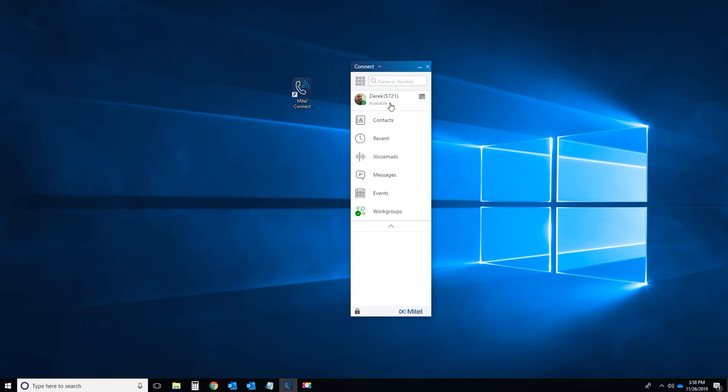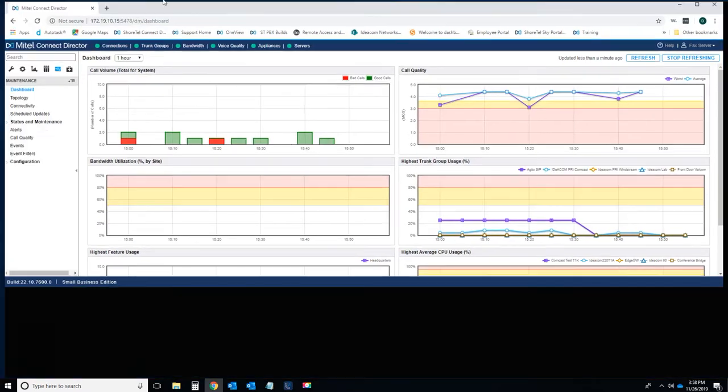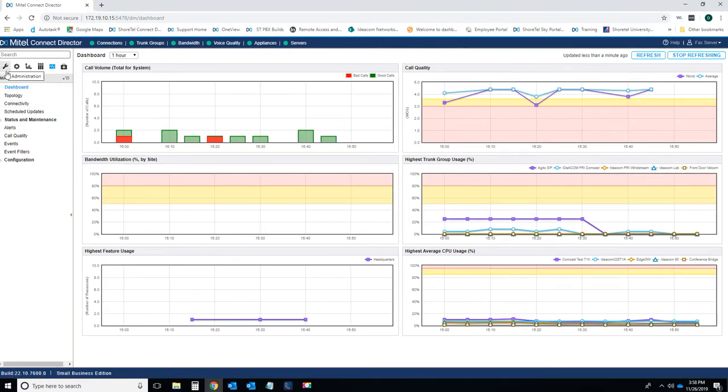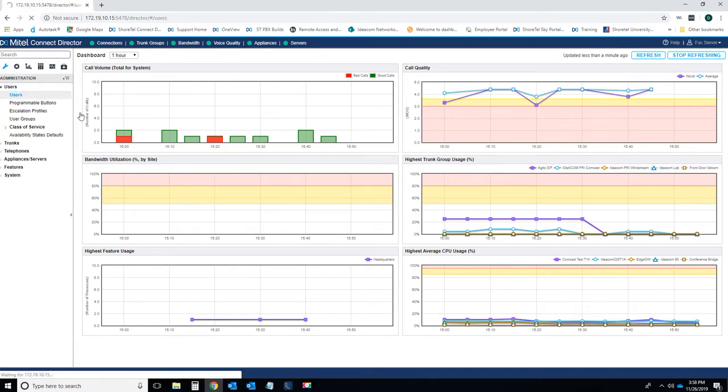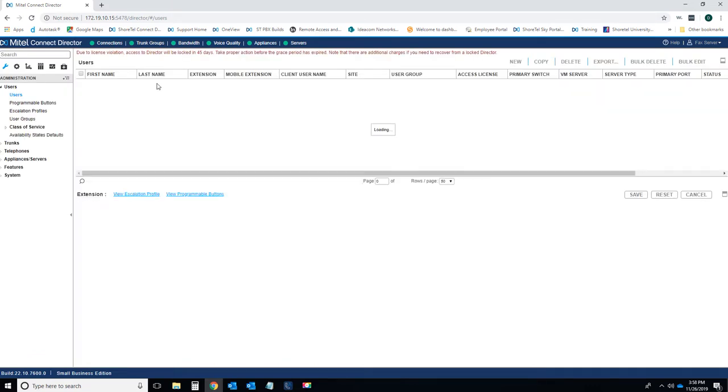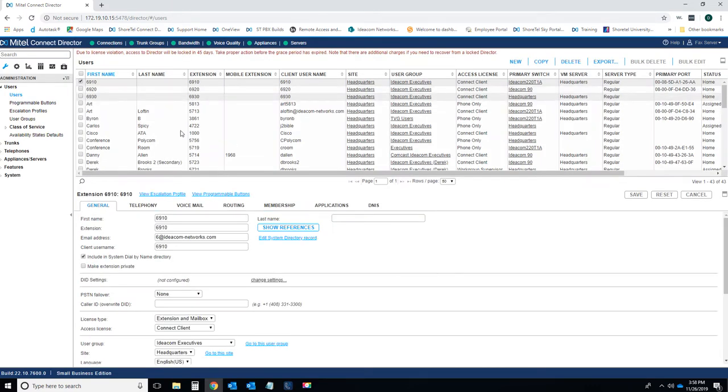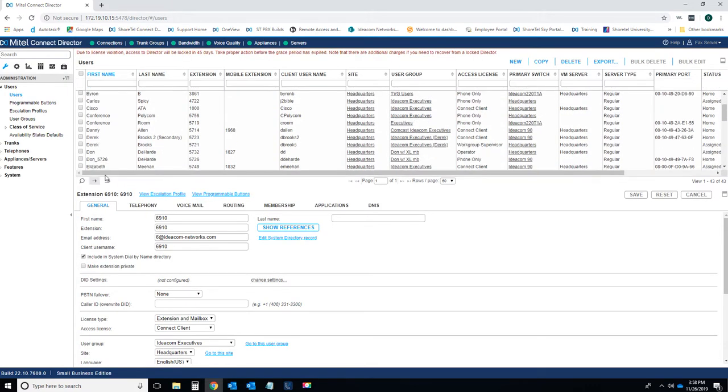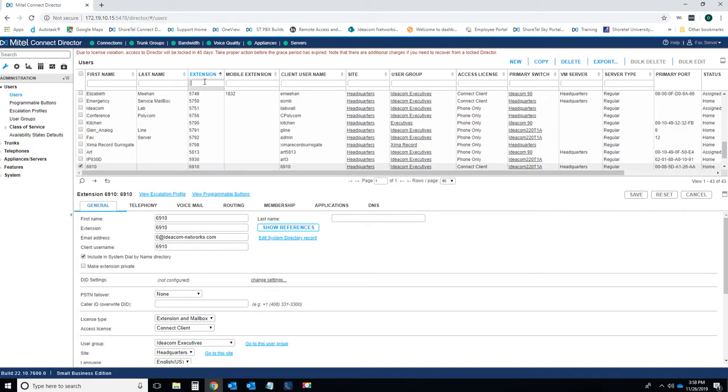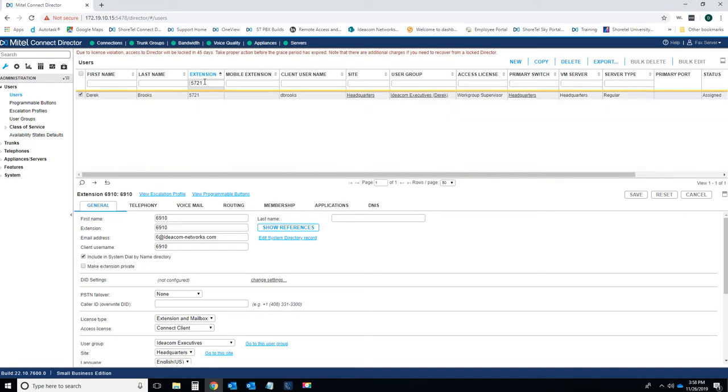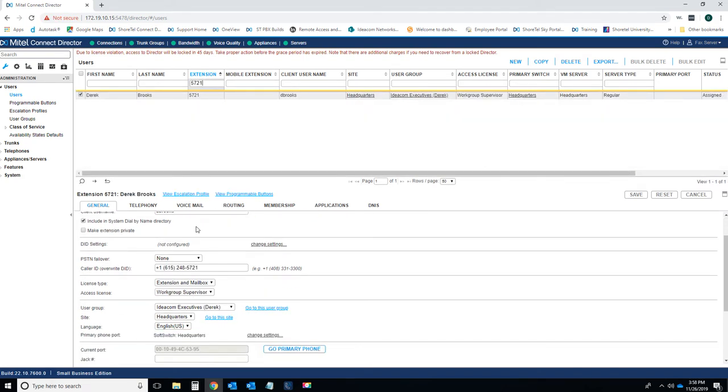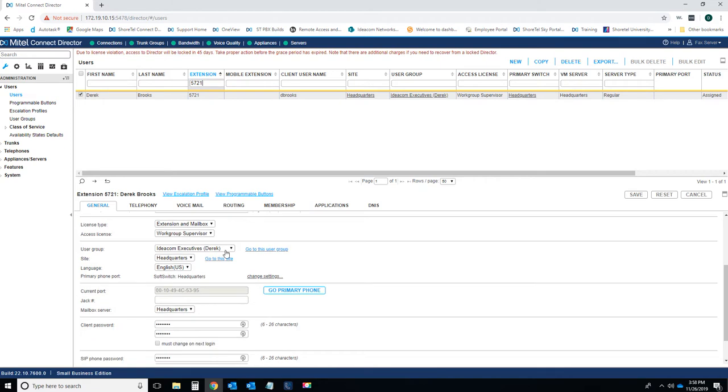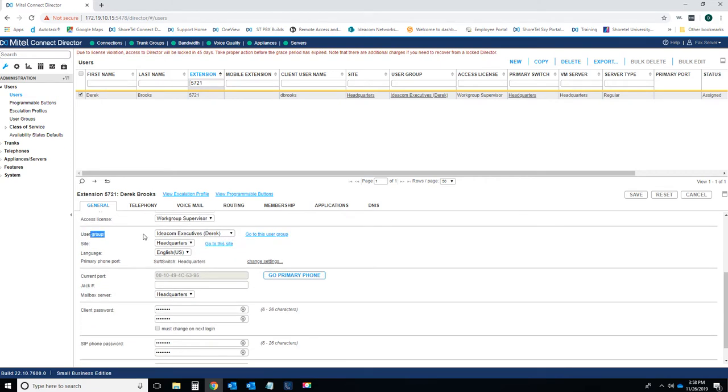The user we're working with here today is MyAccount, MyExtension 5721. So the first step would be to go to the MyTelConnect director and log in. You hit the wrench icon for the administration tab, hit users, users again, and we're going to find user 5721. You can either scroll down to the user or you can hit the magnifying glass, type in 5721. Scroll down on the user 5721, you're going to see user group, Ideacom Executives Derek. Just remember that and keep that in mind because we're just going to use that in a few moments.